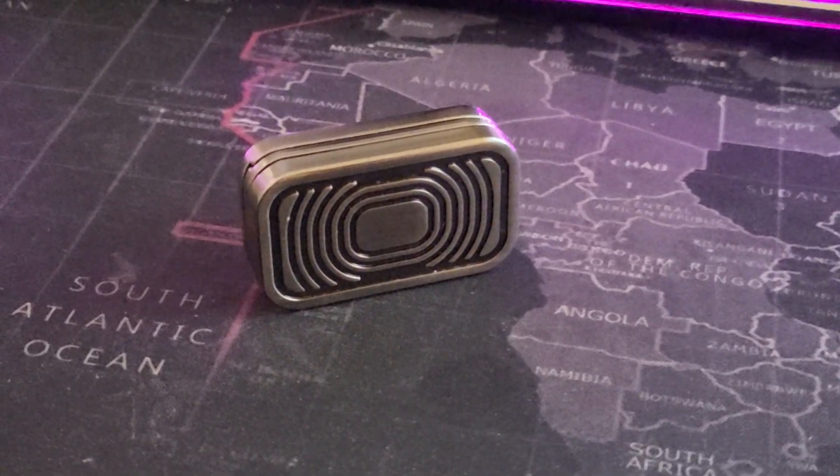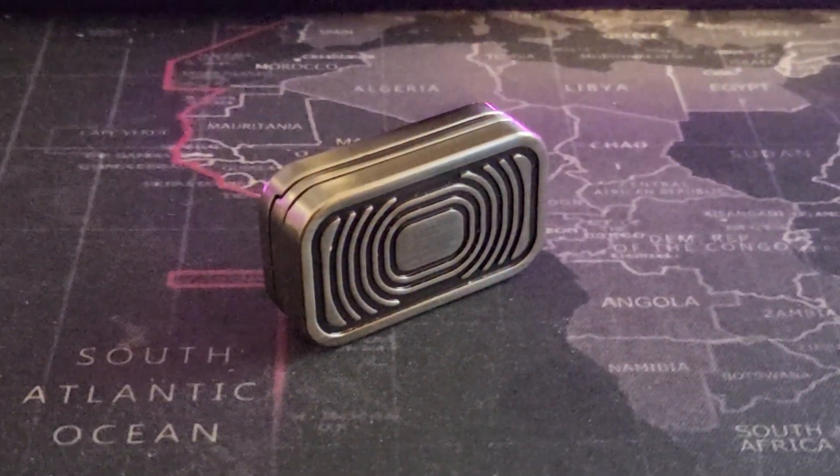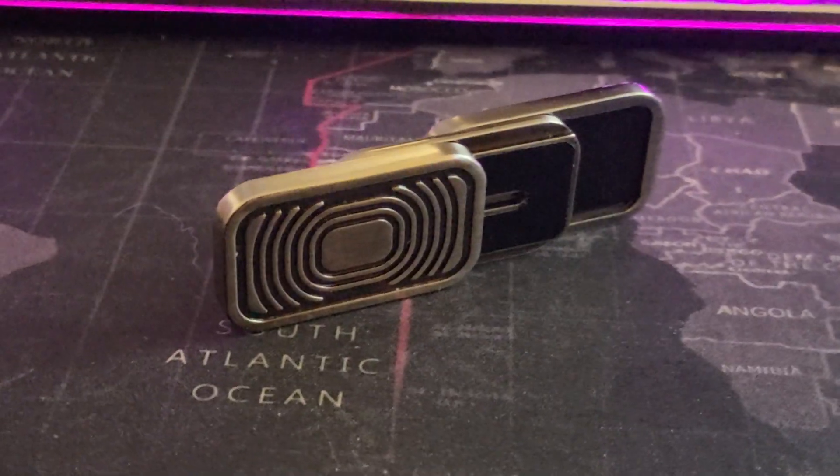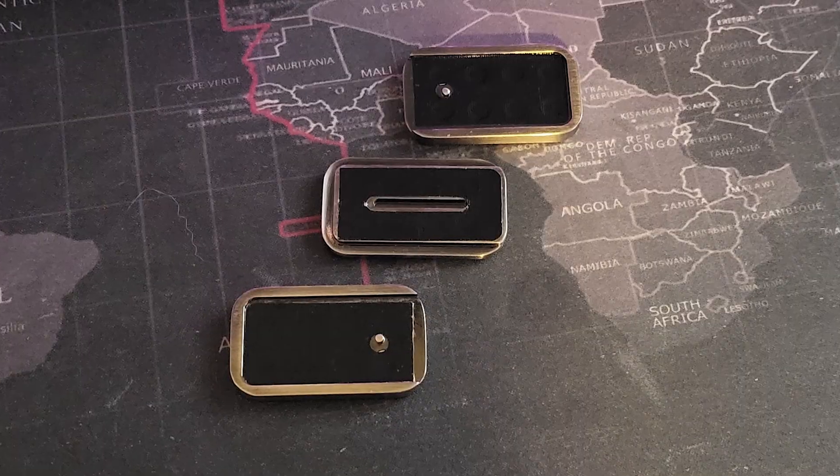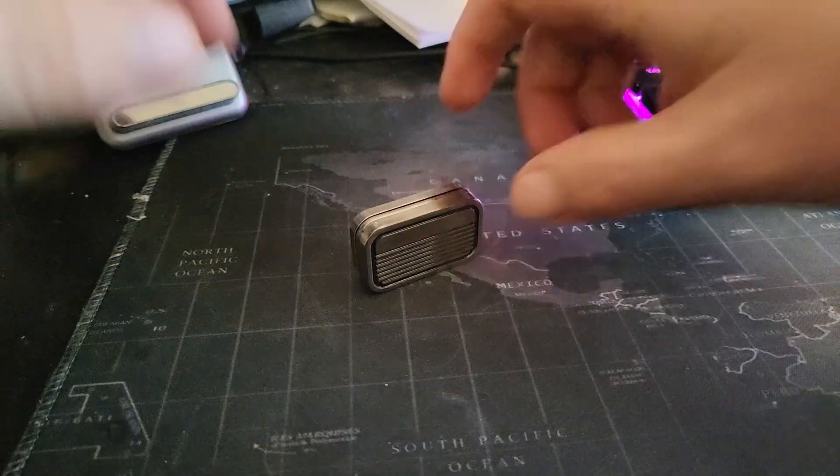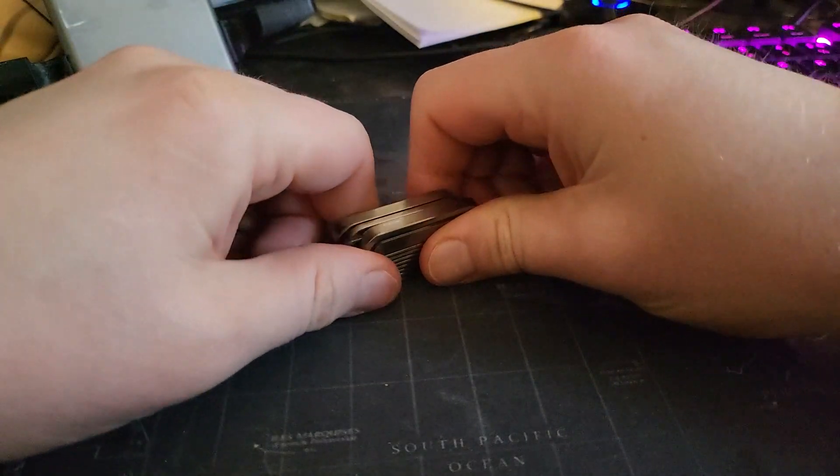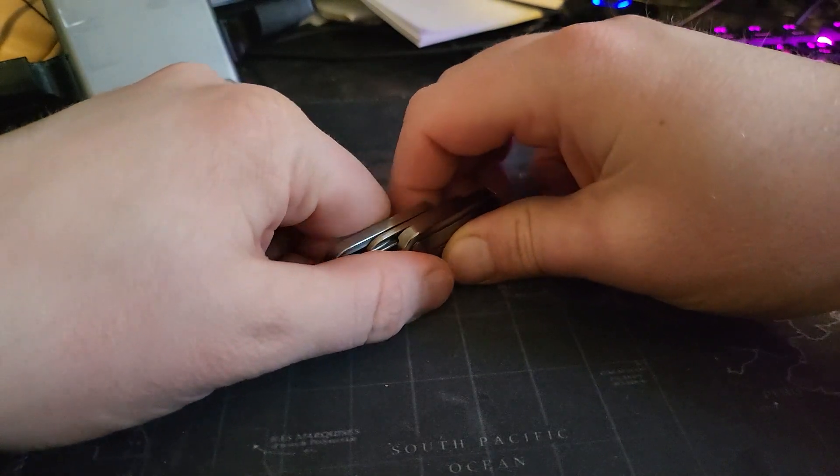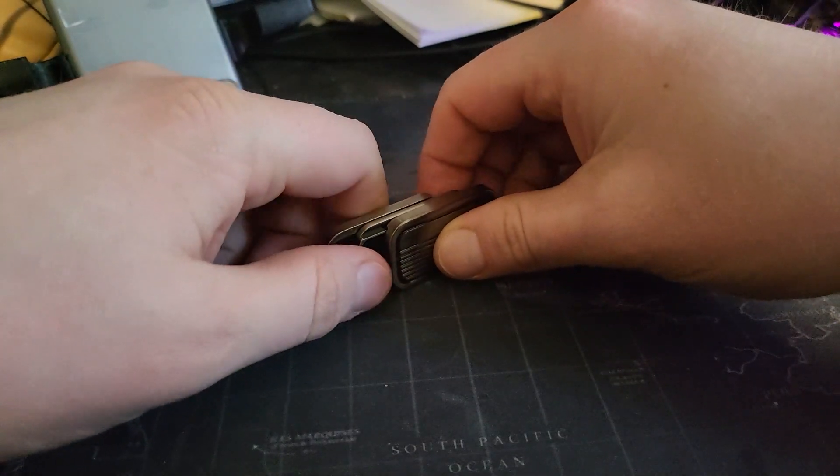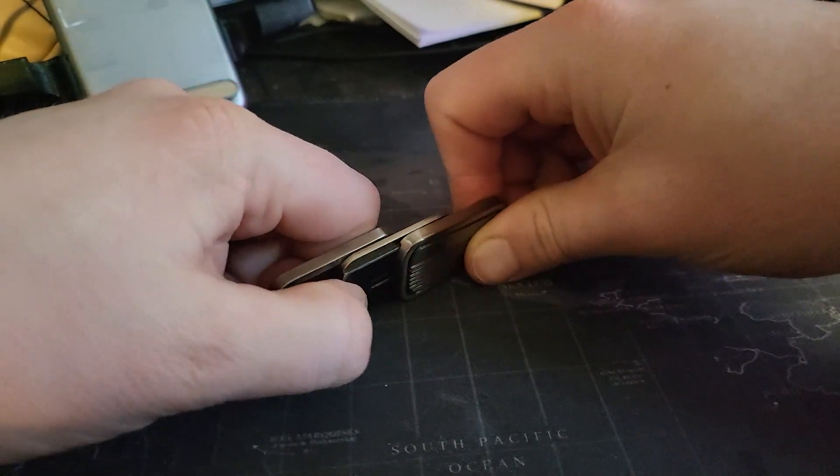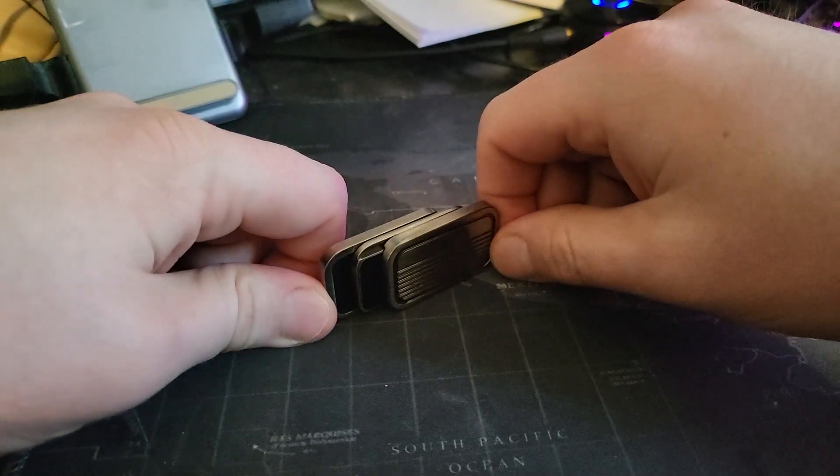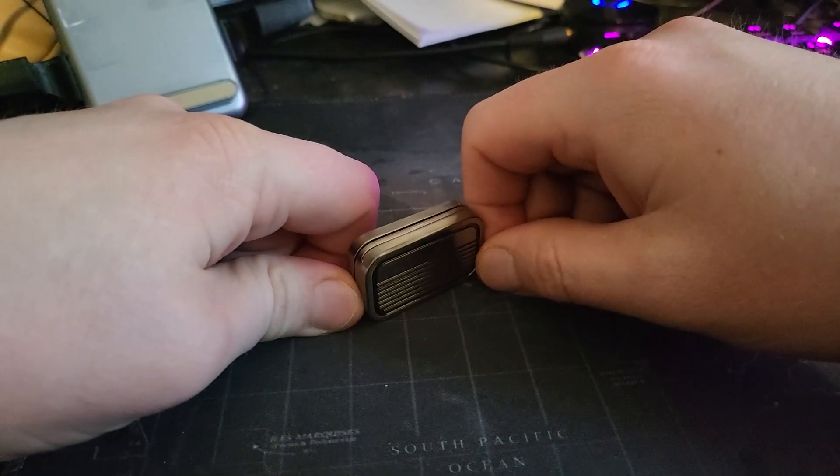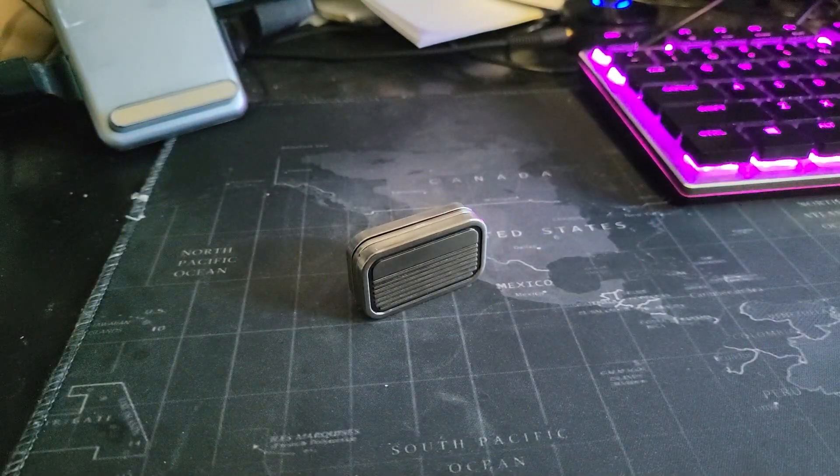Hello there. So I got this metal fidget slider over the holidays and the other day I was messing around with it and I thought to myself, I bet I could 3D print a fidget toy like this. Doesn't seem that complicated. So let's make it.